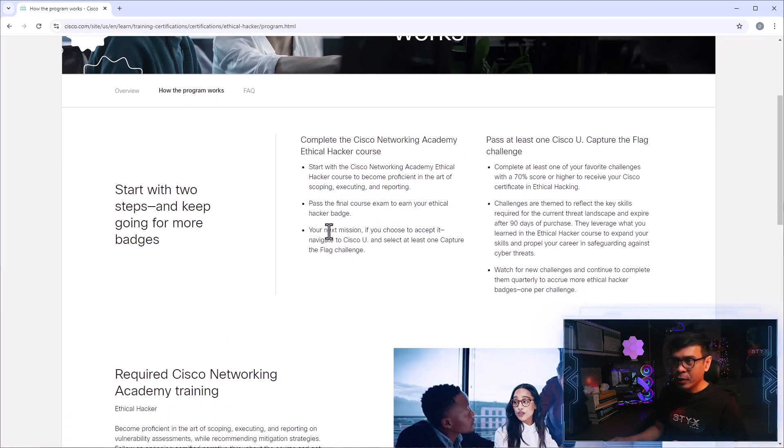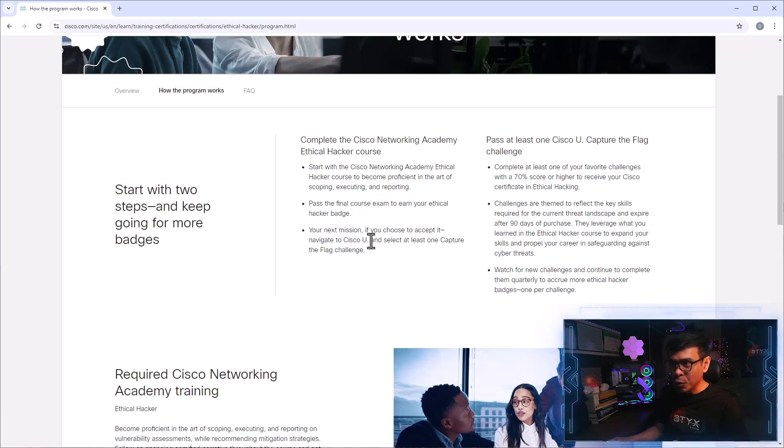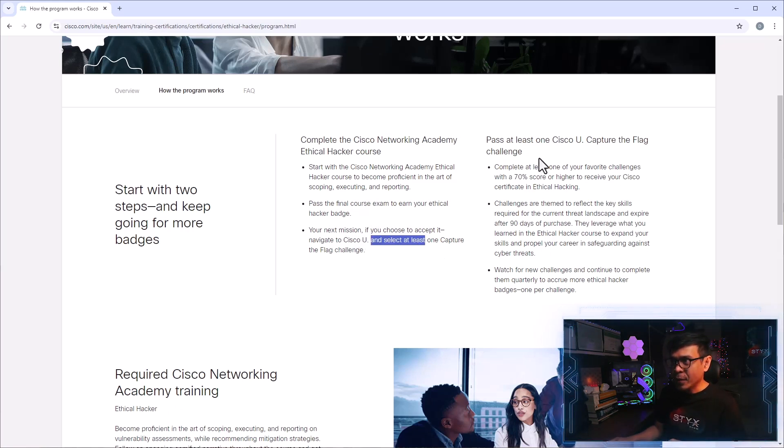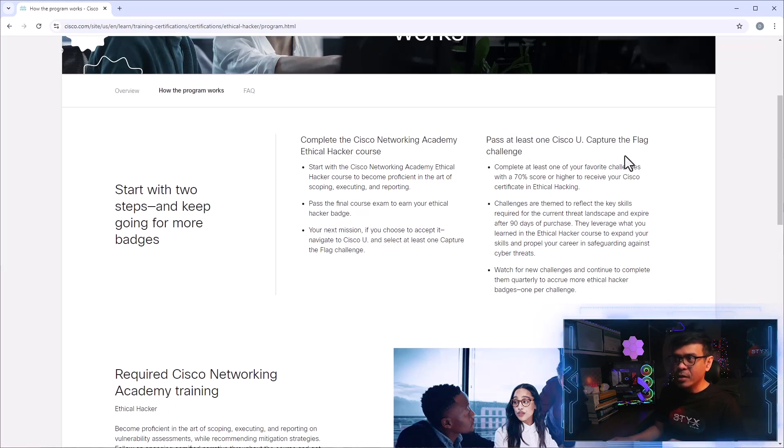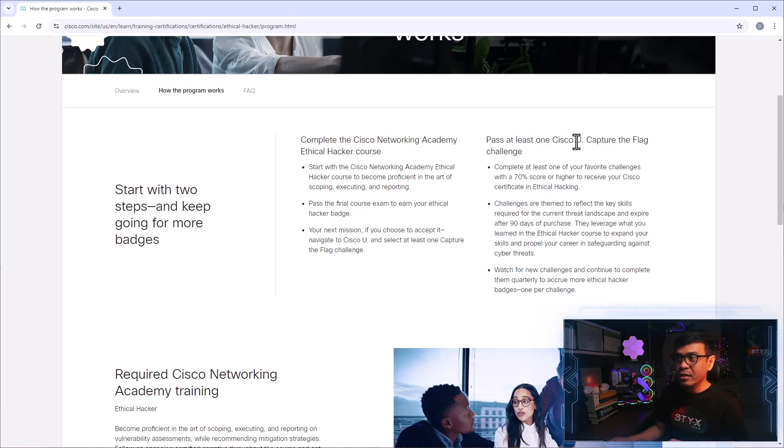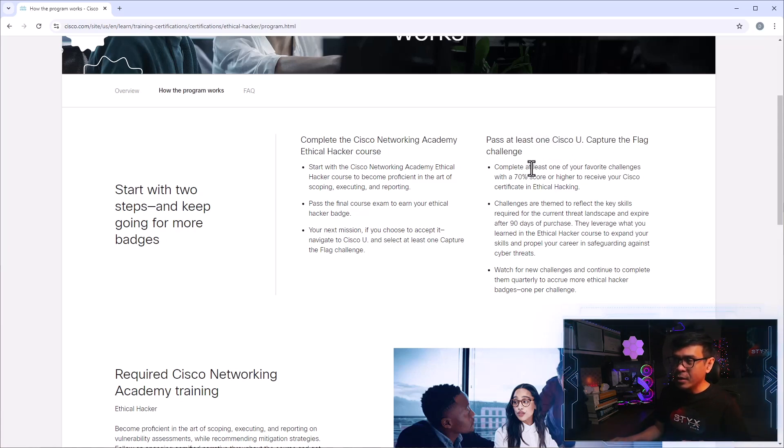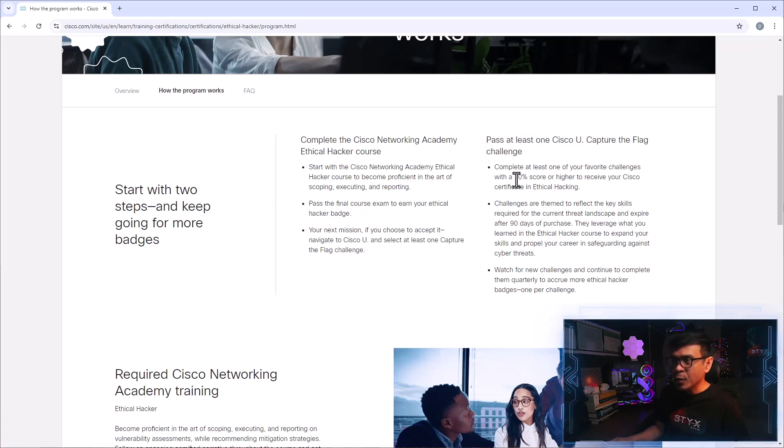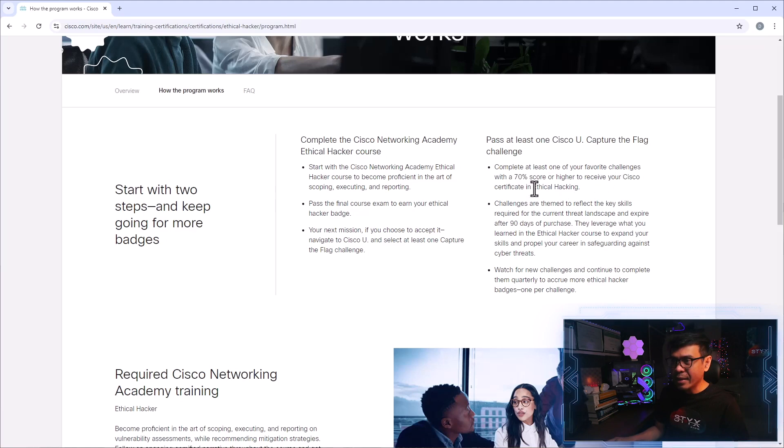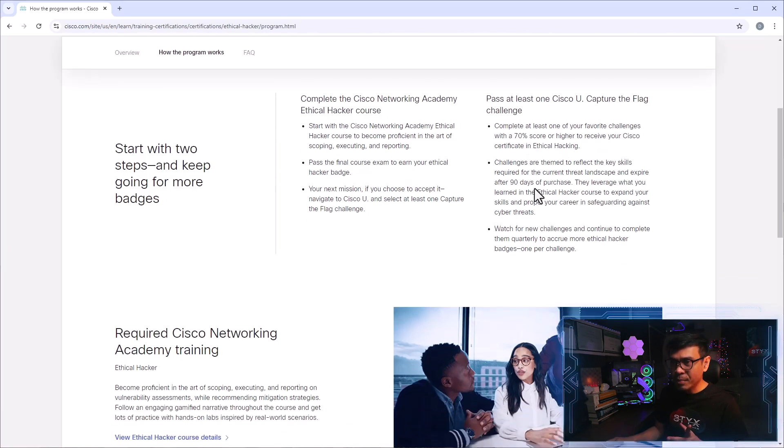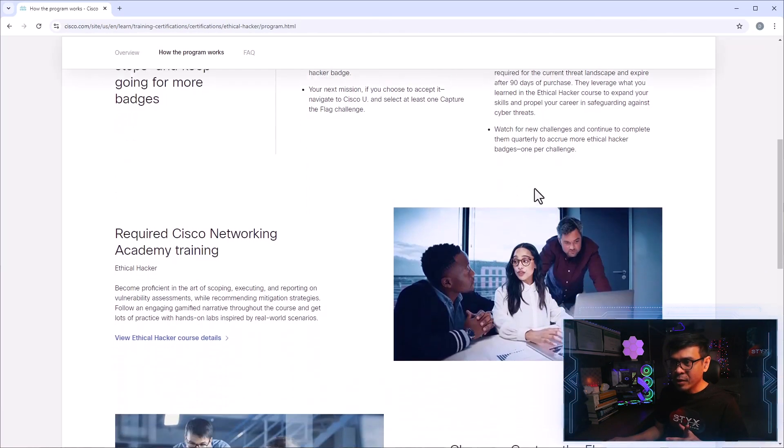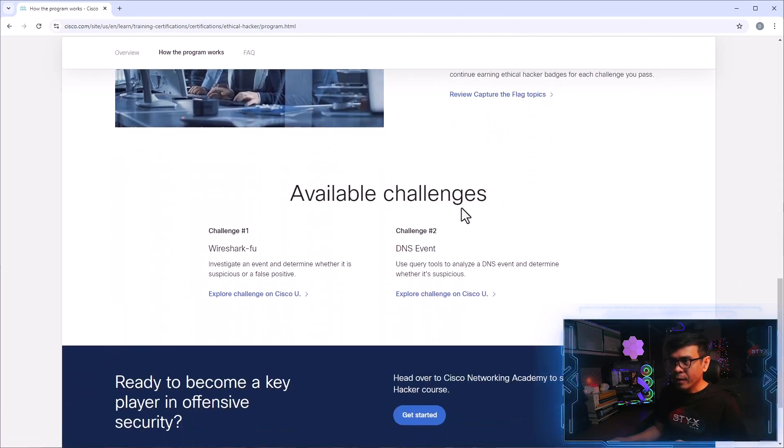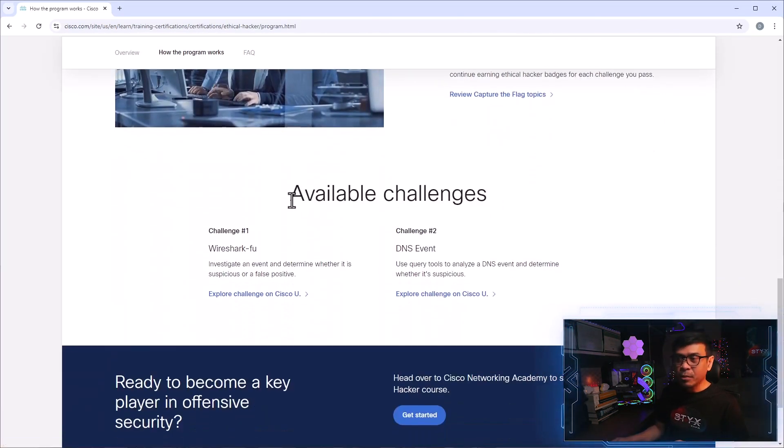Your next mission is if you choose to accept it, navigate to Cisco U and select at least one CTF challenge. So here's the CTF or capture the flag challenge at Cisco U. So you need to pass one. So complete at least one of your favorite challenges with a 70% score or higher to receive Cisco Certificate in Ethical Hacking. So two steps.